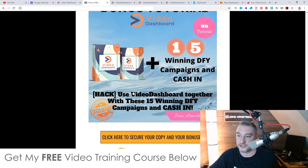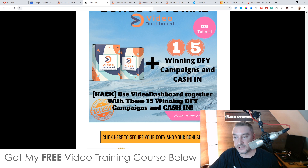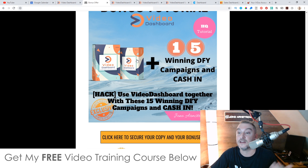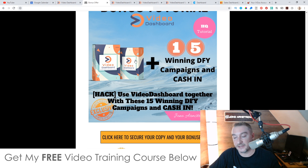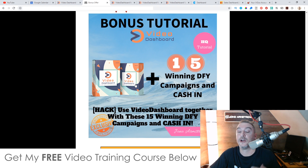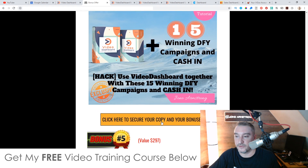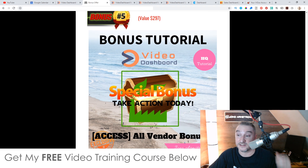Bonus number four: I'm going to show you how to use Video Dashboard together with 15 winning done-for-you campaigns so that you can make money from them. These are done-for-you campaigns — we've already done all the work. All you need to do is plug it into Video Dashboard, get that traffic running through these funnels, and you'll be able to cash in. You don't need to sell anything; we're doing that for you.